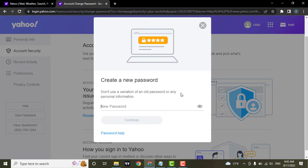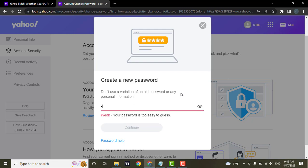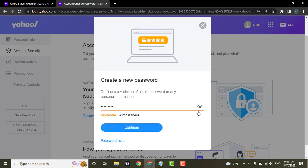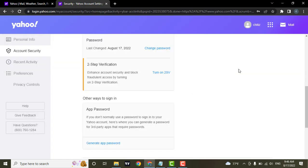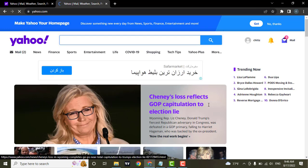Now create a new password, but make sure that you don't use the same password or the same variation of your old password. You can click on the eye icon to show your password. After you're done, click on Continue — and just like that you have changed the password to your Yahoo account.